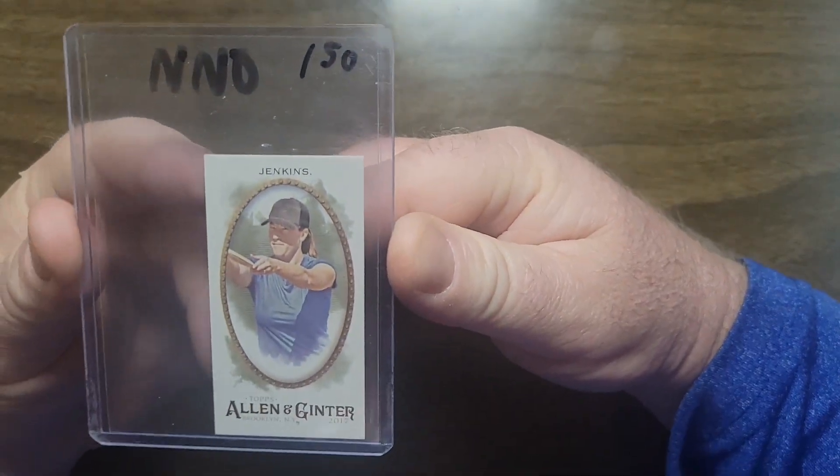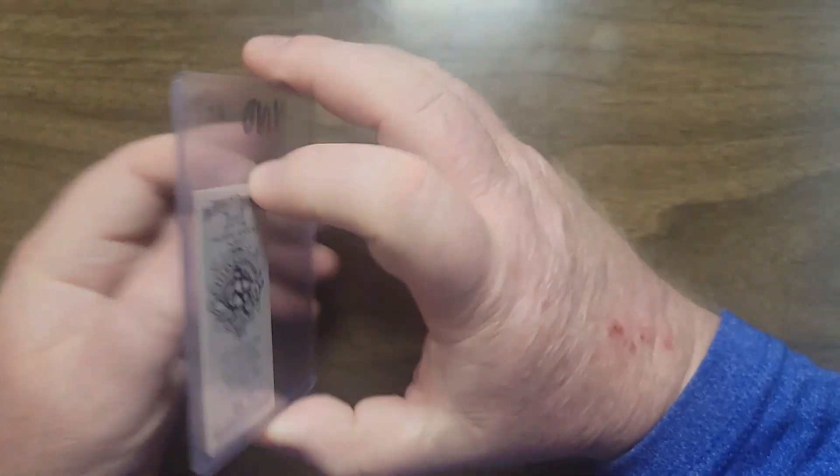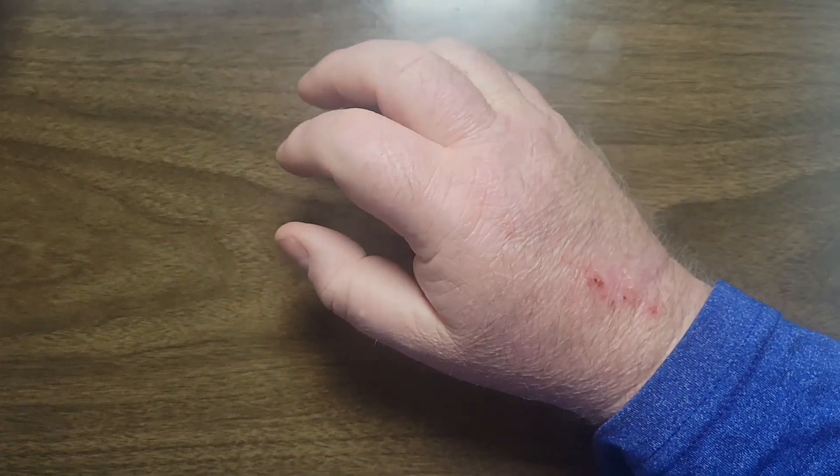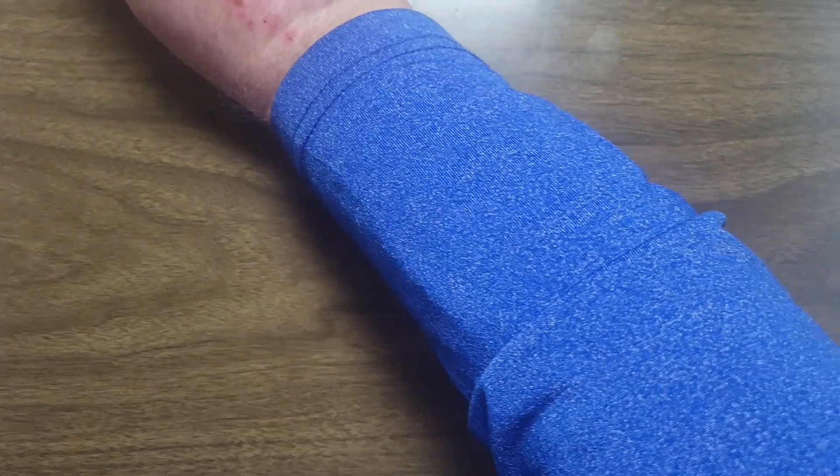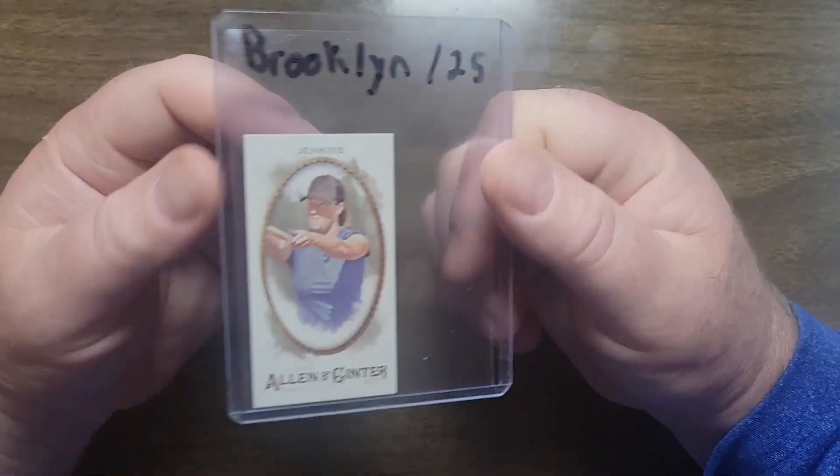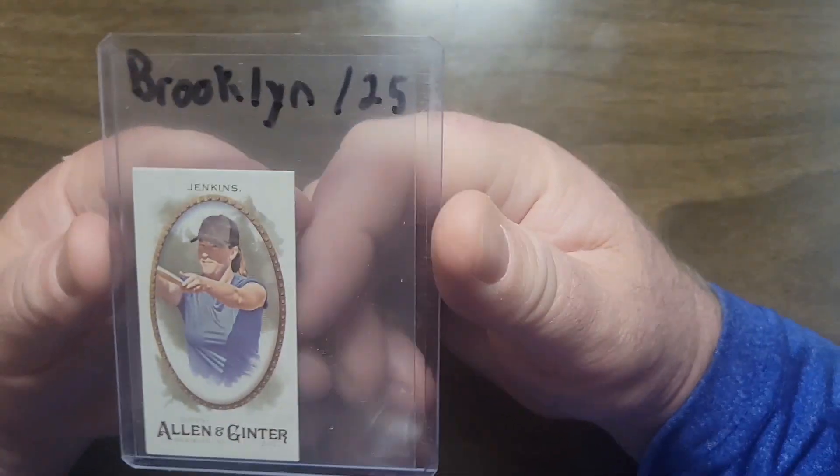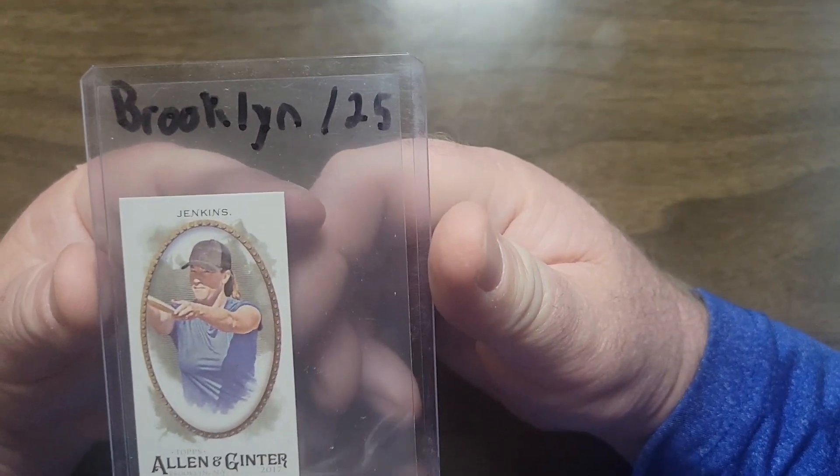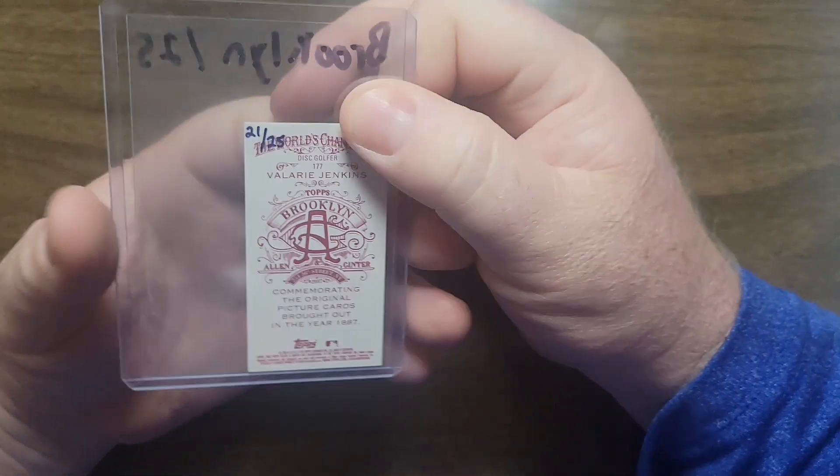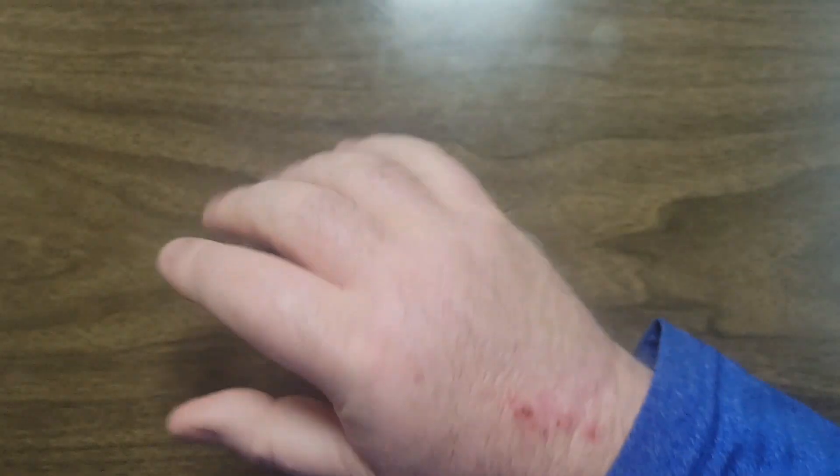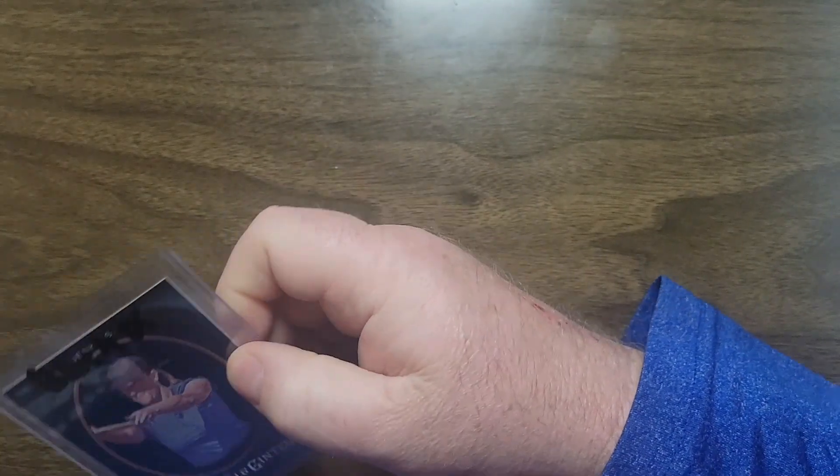Then we move on to the Brooklyn, again numbered out of 25, hand numbered here up in the corner, 21 out of 25 with the Brooklyn back. That's pretty rare.